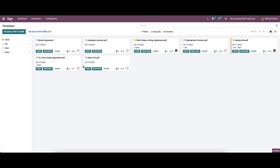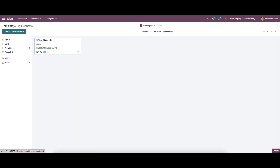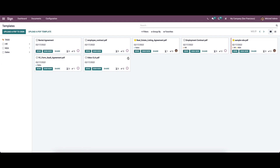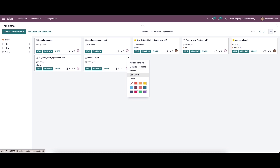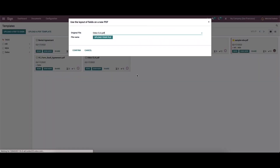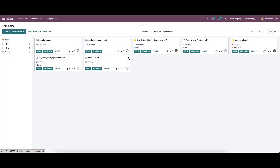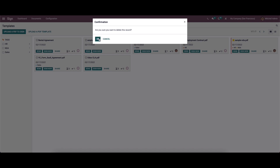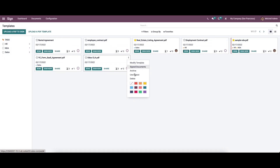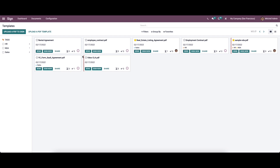Here we have the Signed Documents section where we can see all signed documents for a particular template, and there is an option to archive it. We also have the Use Layout option where we can enter the original file, upload a file from the system, and click the confirm icon. There is also an option to delete the template by clicking OK. Finally, we have the color code option to highlight a template using the colors provided — you can see the template is highlighted now.